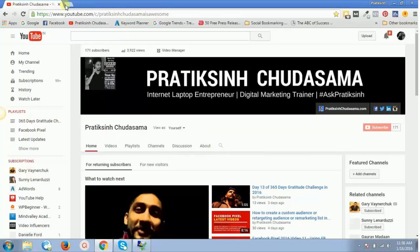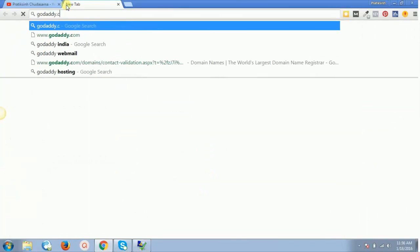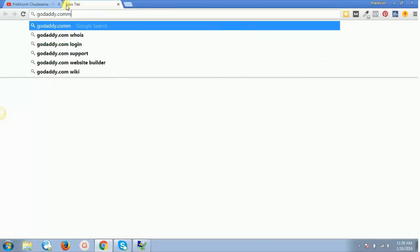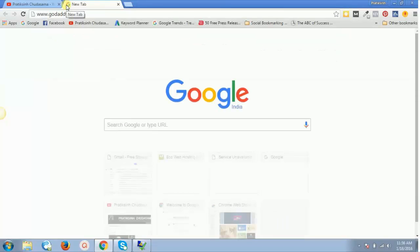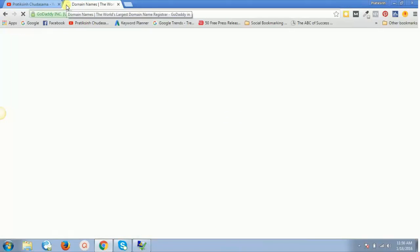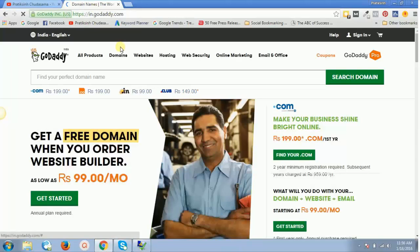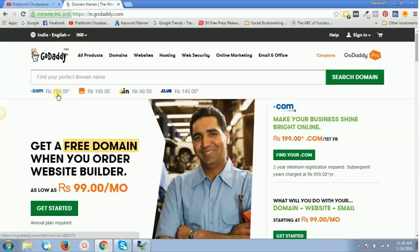Let's just go to GoDaddy. GoDaddy.com is the best domain registrar. If I go straight to GoDaddy.com, I can see the .com is available for 199 rupees. However, you don't have to go to GoDaddy.com straight away.